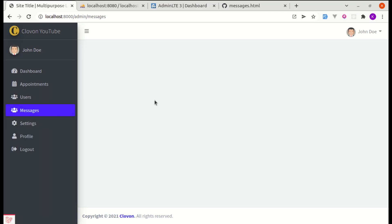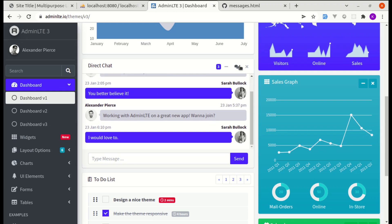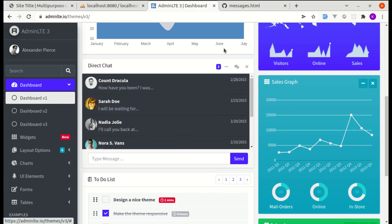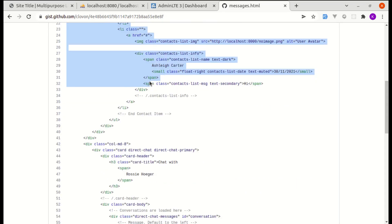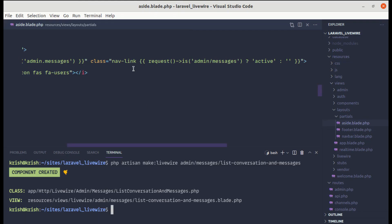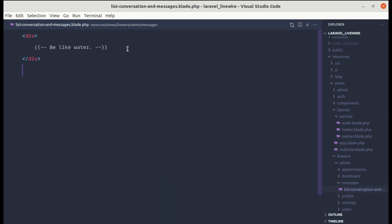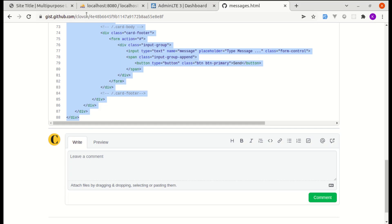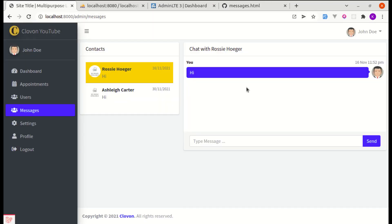Now let's add the design for listing contacts and messages. I'm using Admin LTE design related to messages, and for the list of contacts I've modified it. To save some time I've already created that file, so let me copy everything from there and paste it inside the list-conversation-and-messages blade file. Let me remove everything from here and paste that. If I refresh the page we'll see the design — which is perfect.